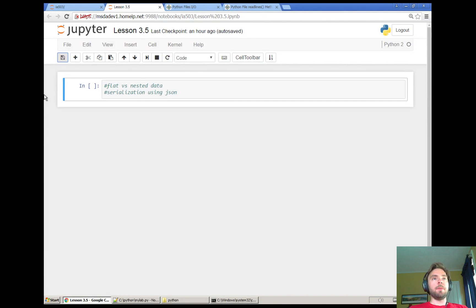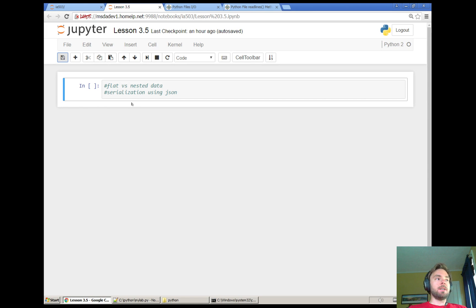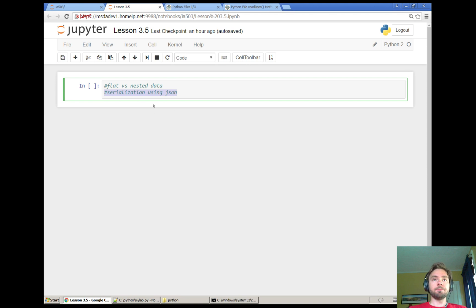Hi everyone. I had a little bit of additional material for Lesson 3, so it's kind of an add-on — I'm going to call it Lesson 3.5. It's mainly talking about flat versus nested data, conceptual stuff, and a little bit more about serialization, specifically serialization using JSON. So this is an additional lesson connected with a lot of the stuff in Lesson 3.